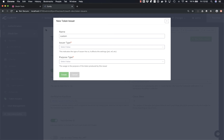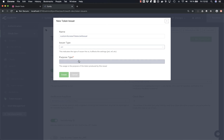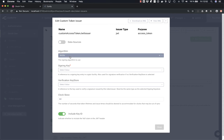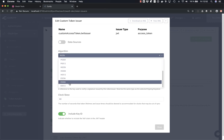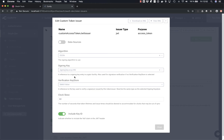So we name it something like 'custom access token JWT issuer'. It's going to issue a JWT and the purpose will be access token. We don't want to persist this in a database even though it's a JWT. We're not going to use the default algorithm — we're going to use elliptic curve 256 and pick a signing key we already have. We don't need to set a verification key store because it's a key pair, and we want to include the key ID in the JWT header.